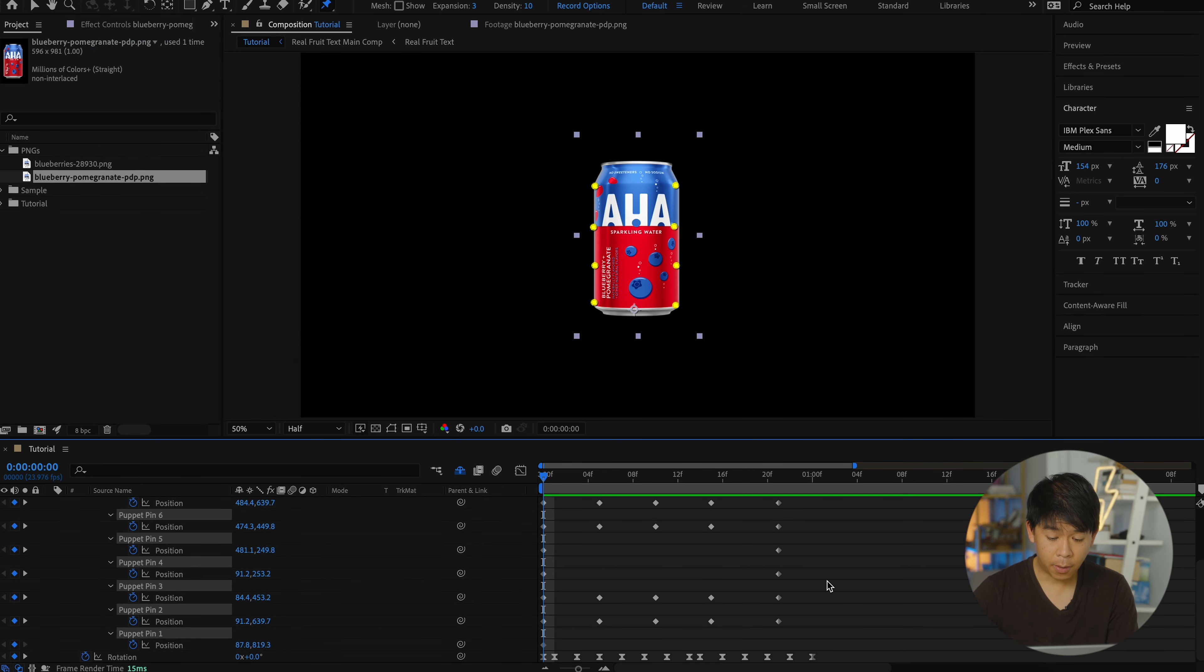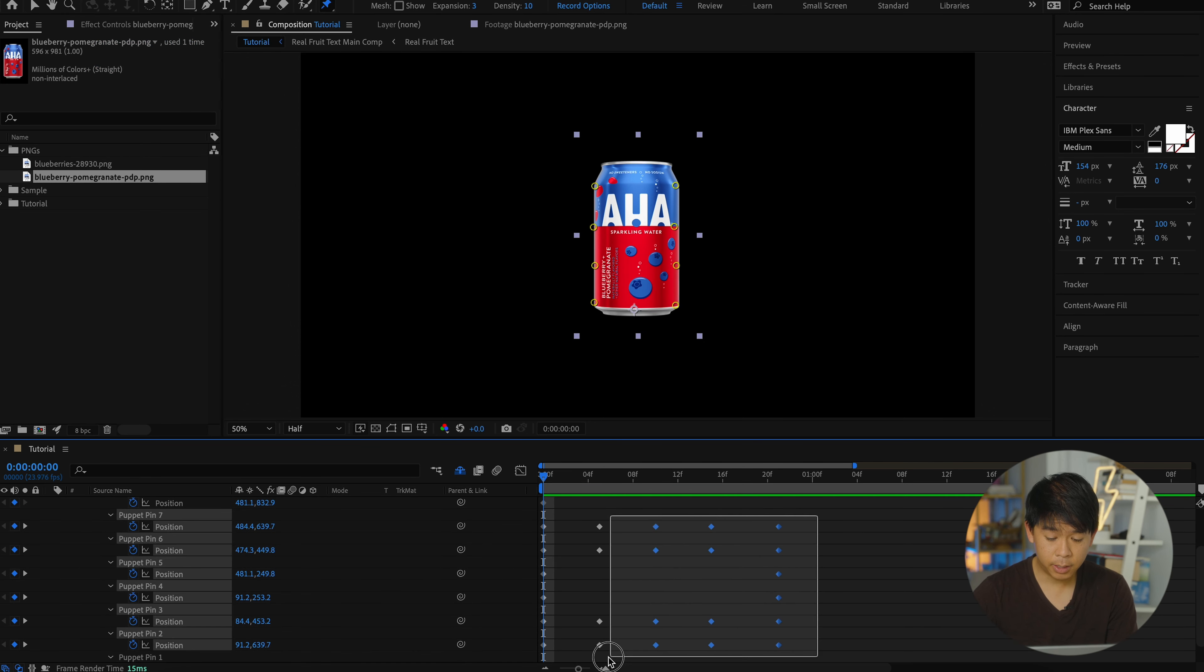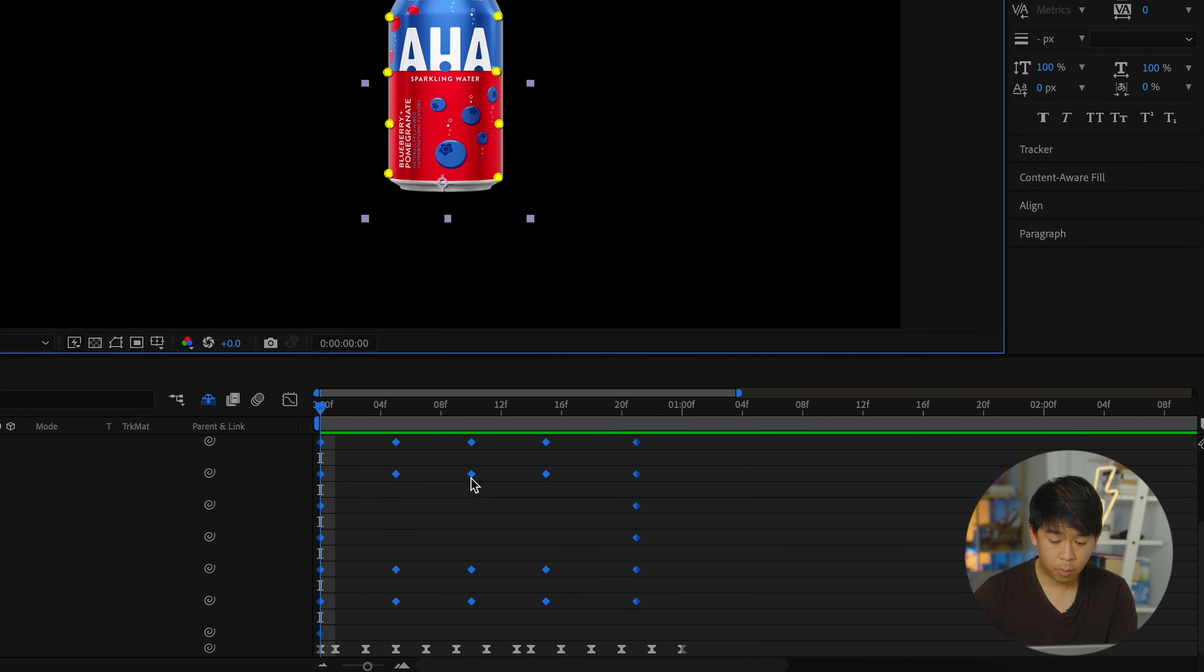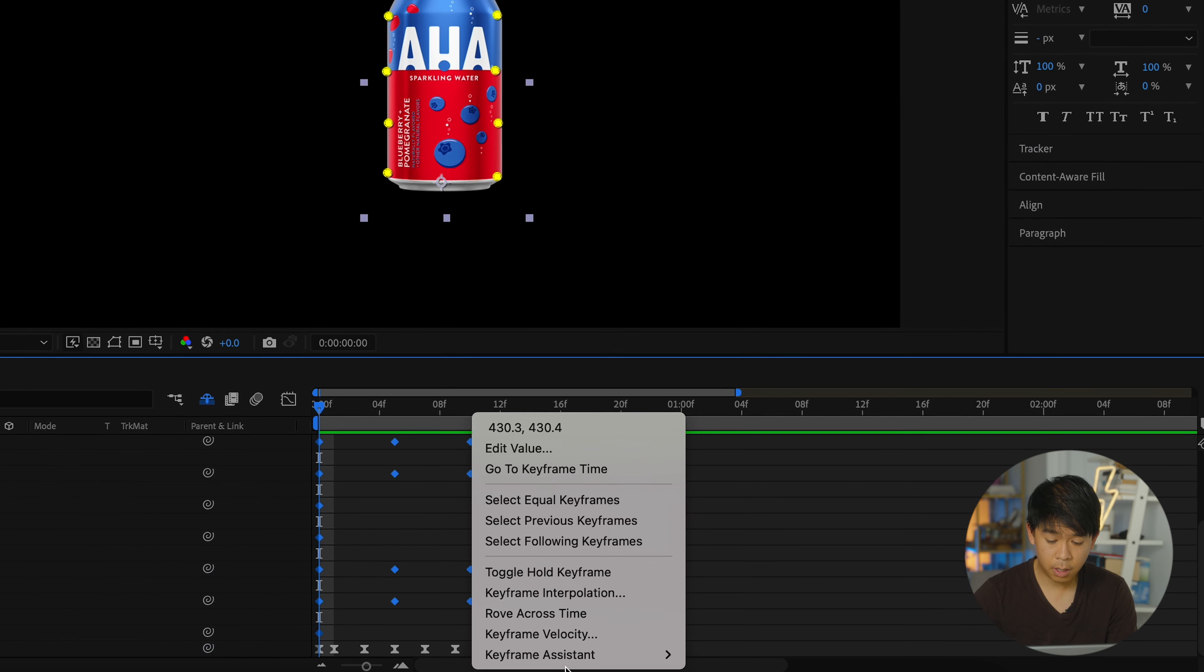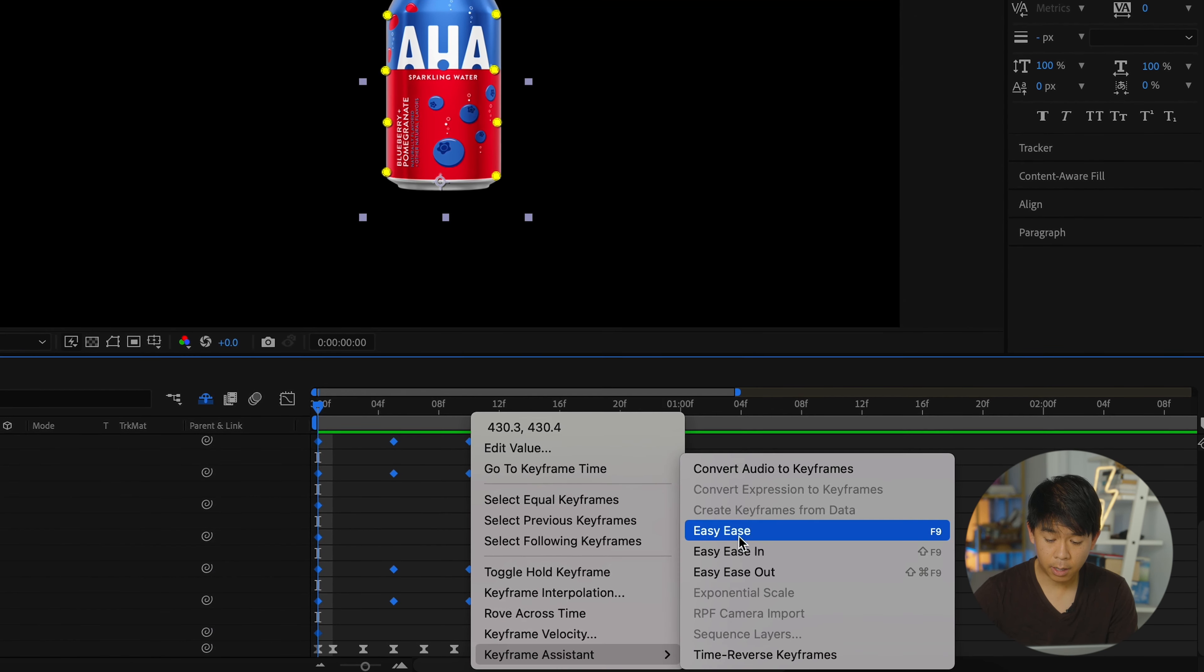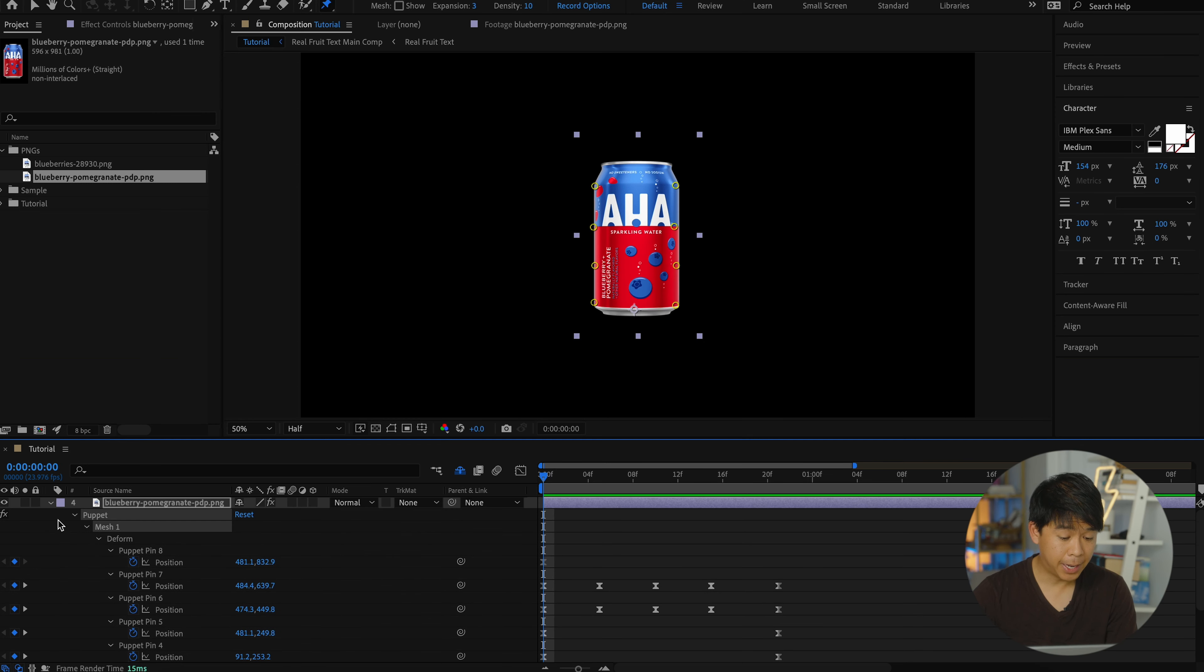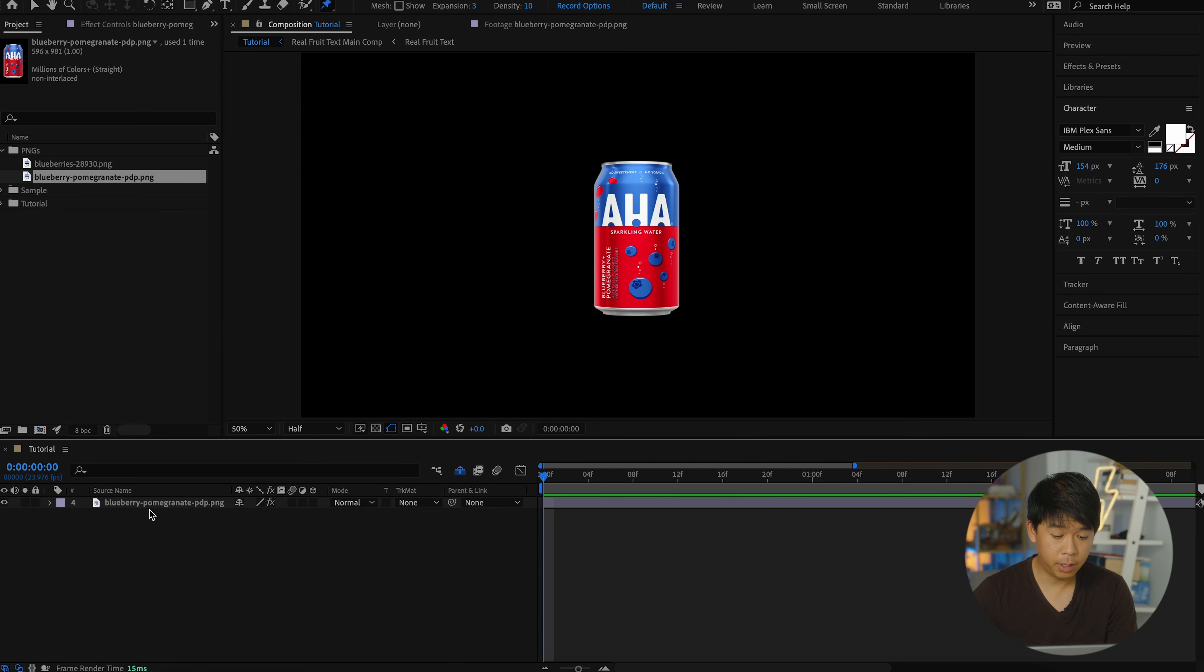And now I can select all of these keyframes for all the puppet pins and right click and add an easy ease. Now we're going to be adding in our blueberry.